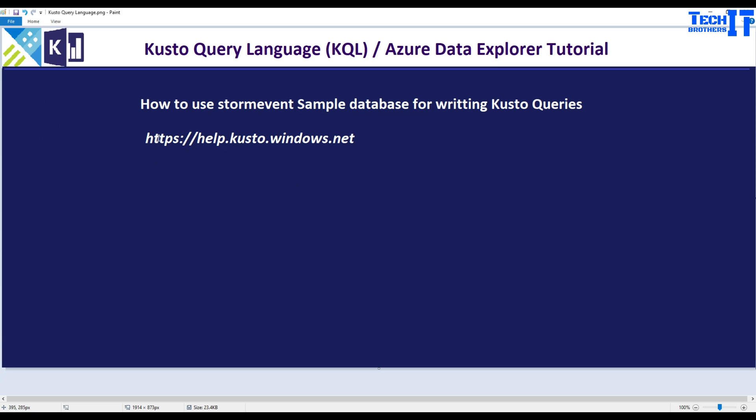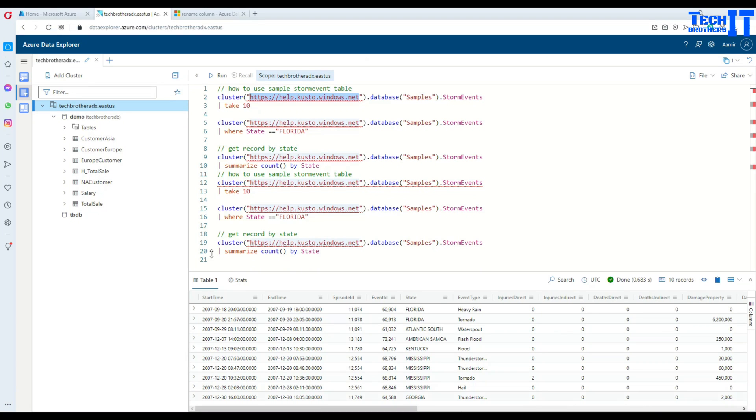Take this URL help.kusto.windows.net and open it in Explorer, and then you will be able to start writing your Kusto queries.